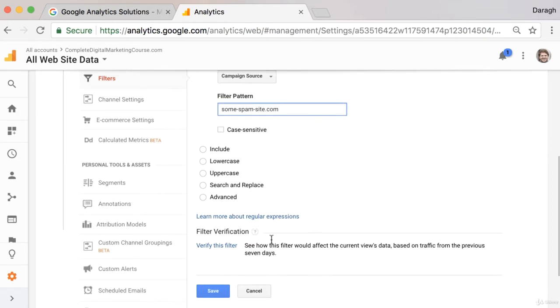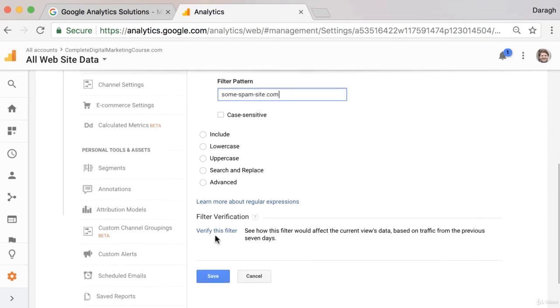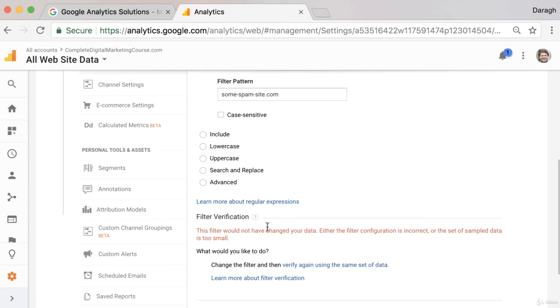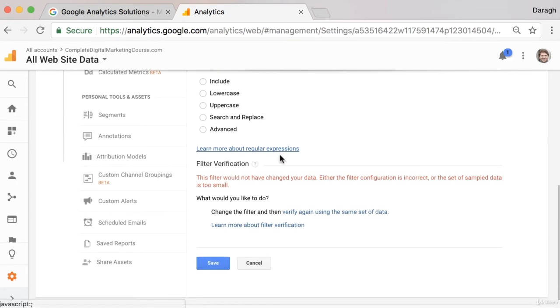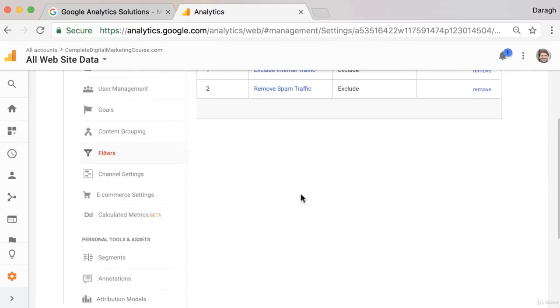Then you can go ahead and verify this filter, which in this case wouldn't work because this is just a site I made up. But to save the filter, you can just click Save.